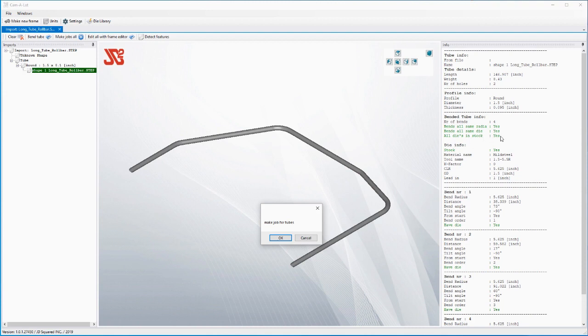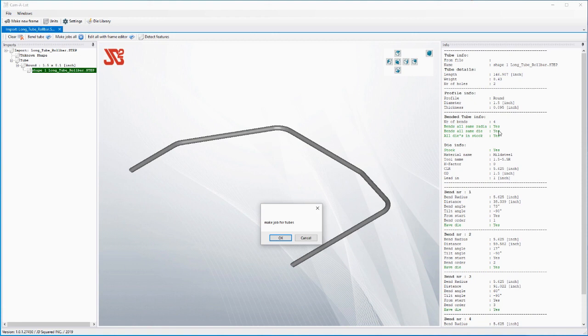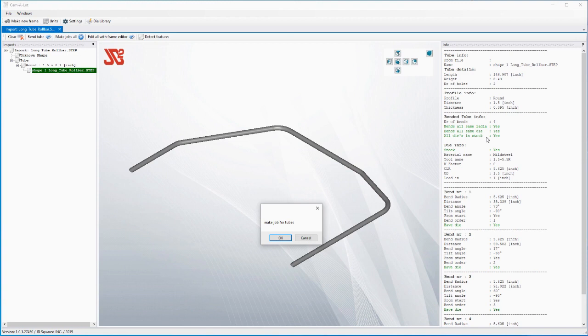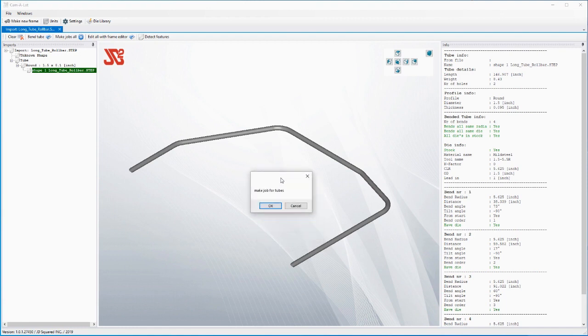Over here on the right side, as part of that process, if you notice all dies in stock, what this means is that you in your facility have the actual capability of creating this part. For instance, suppose that you had imported a part where the bends were not what your tube bender produced. Well, it would tell you that over here that you've got a problem. You're going to need to modify the part, in which case you would then go into our frame editor and there you have the choice of changing one or all bends to different radiuses.